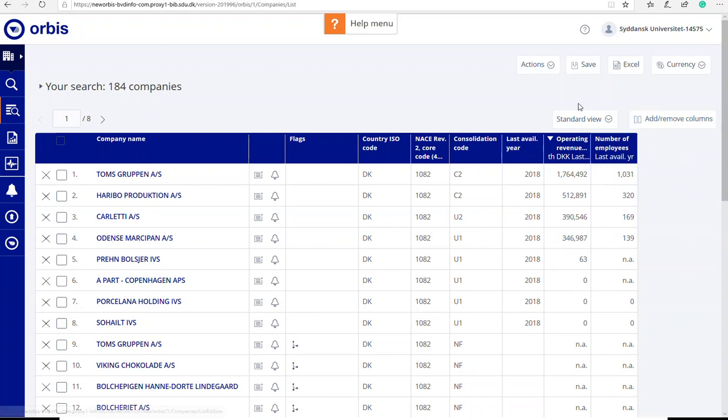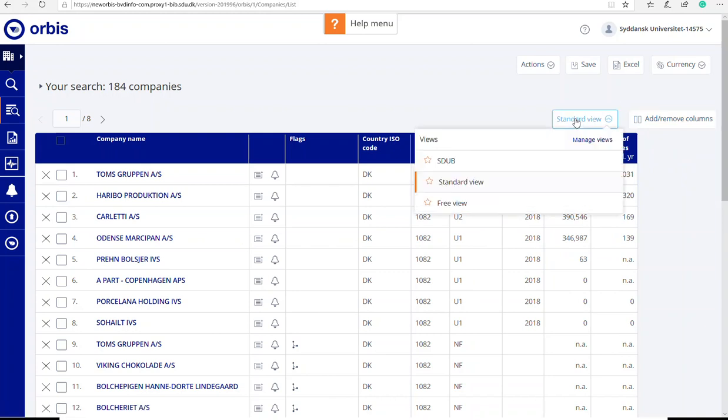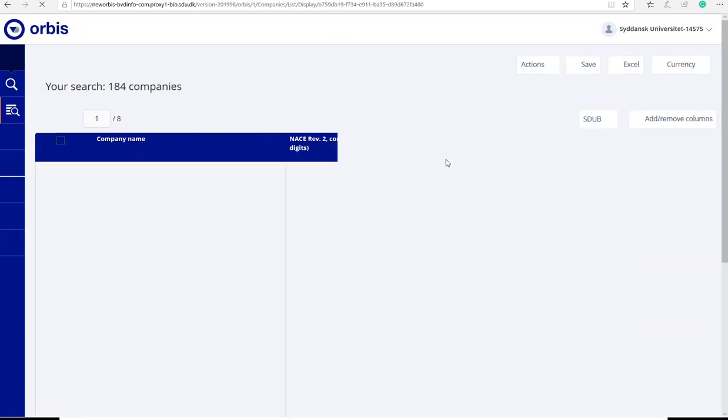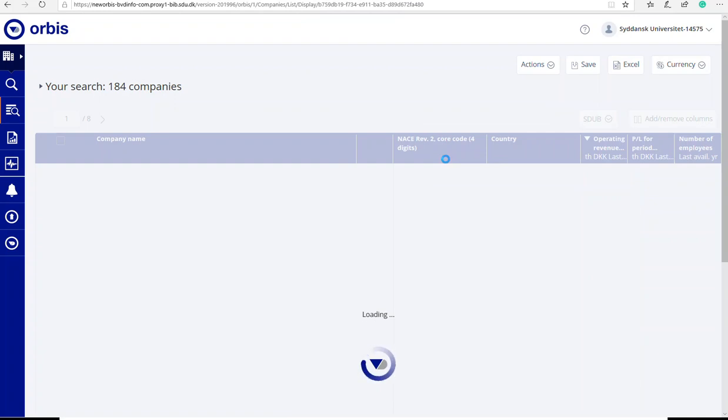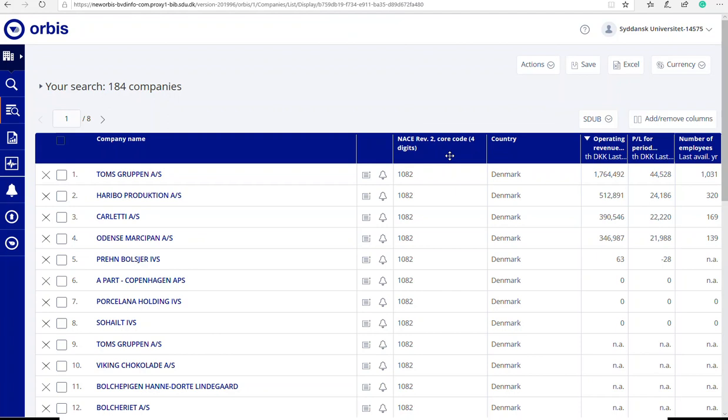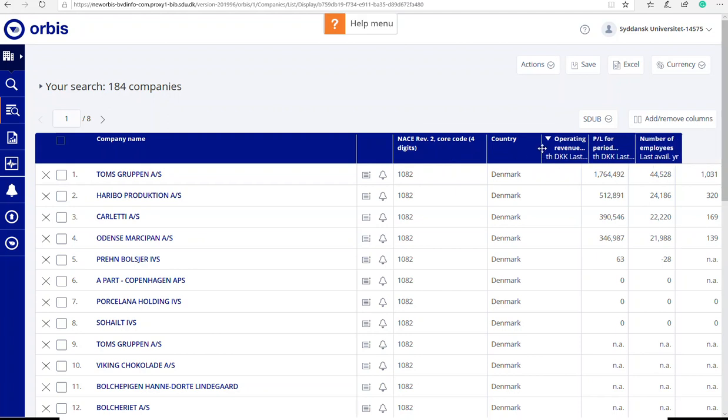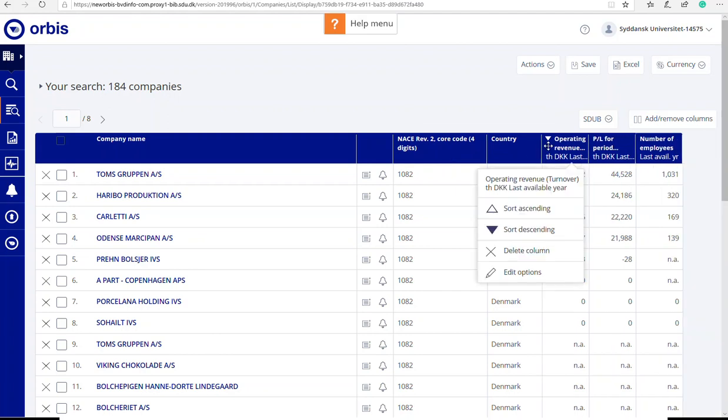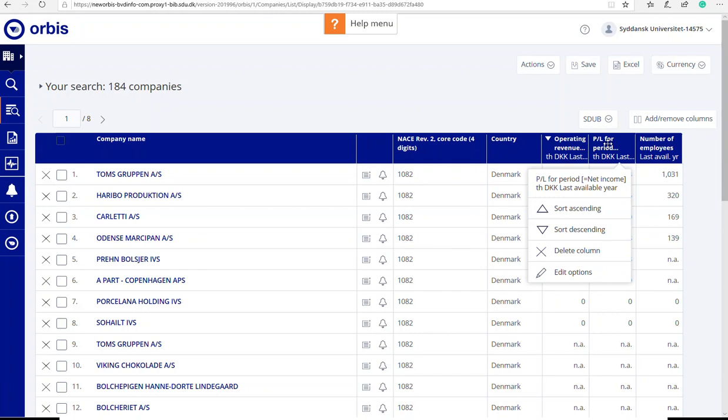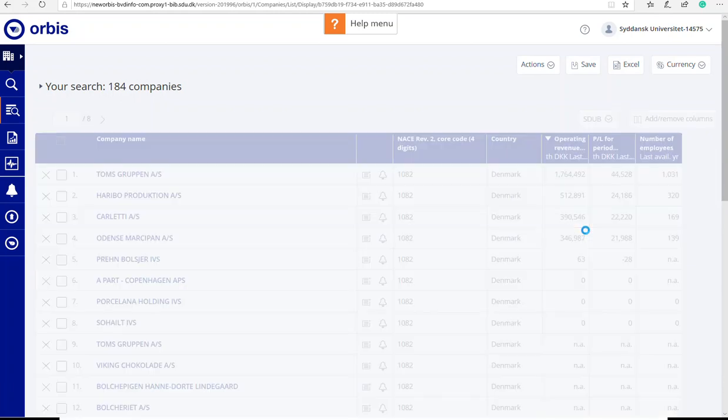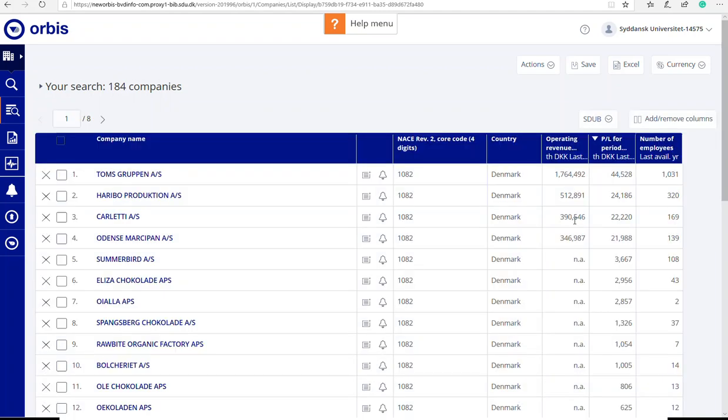You could also use the predefined SDUB view that we have created for you. So now you can sort by profit and loss instead.